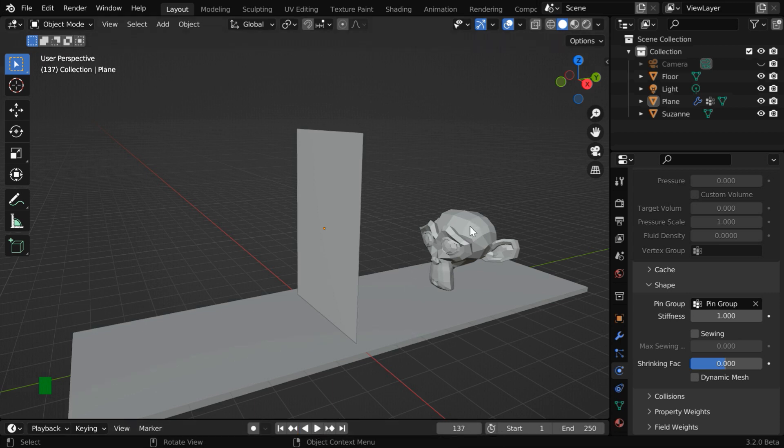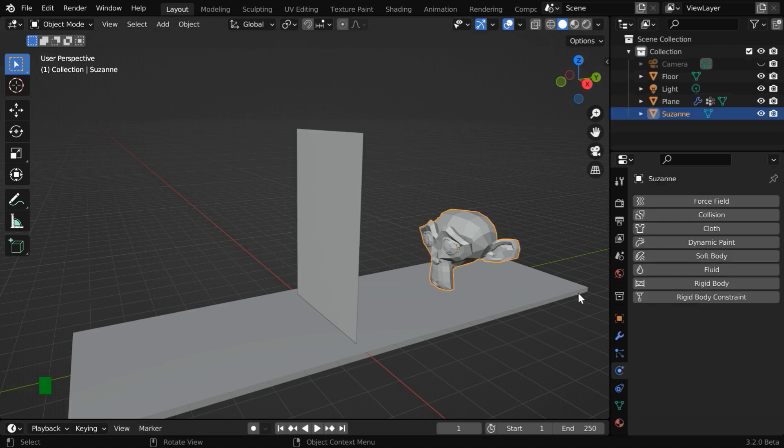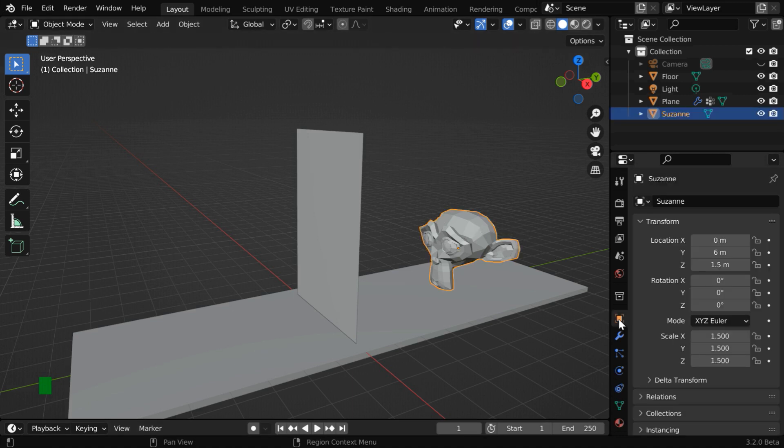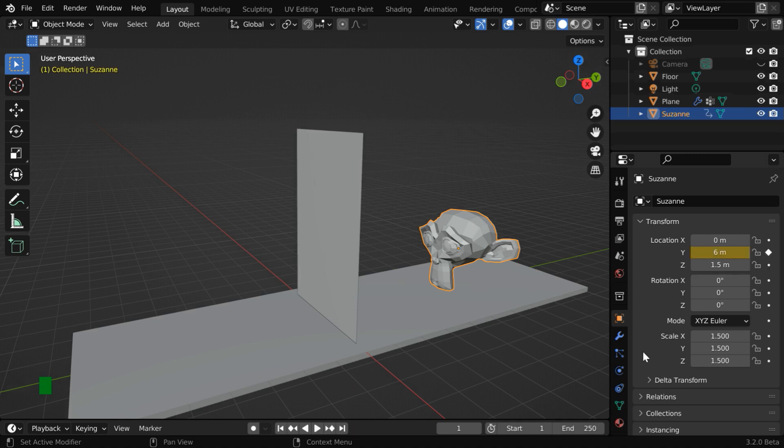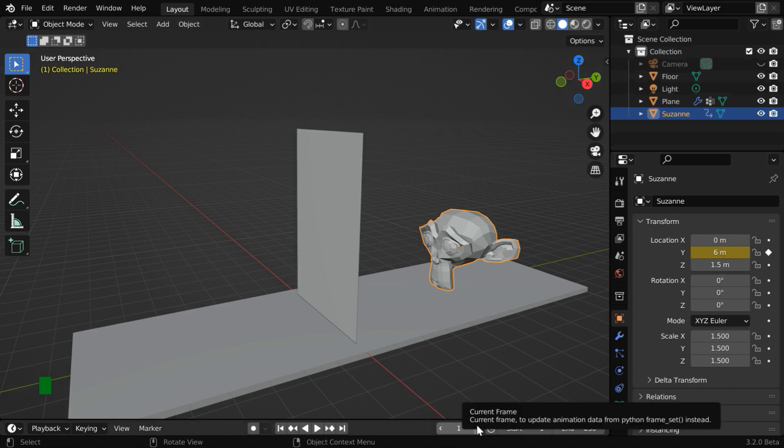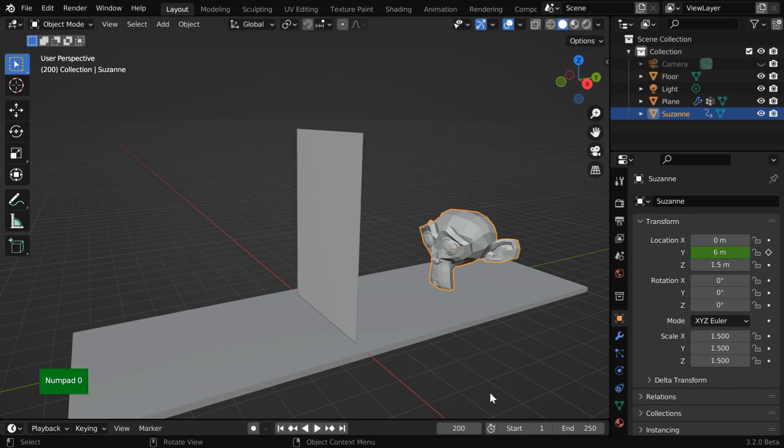So we need to move the monkey. It should pass through the curtain and displace it. Let us go to the object properties, and we need to keyframe its Y location value. This is for frame number one. Let us then go to frame number 200.